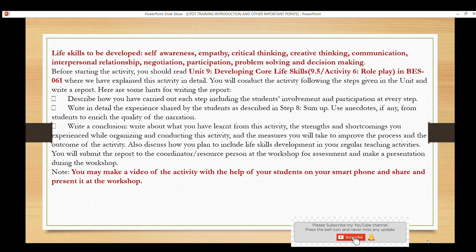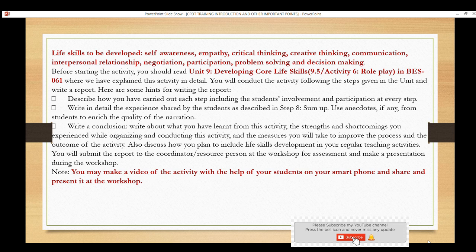You have to write a detailed report on this activity — step by step. Describe how your students were involved, how they participated. You can share the experience: what the students felt, what they learned. Students can narrate their own stories. This narration adds weightage to your report. At the end, write a conclusion: what you learned from this activity, what the strengths and shortcomings were, what improvement you observed in students, and what the outcome was.